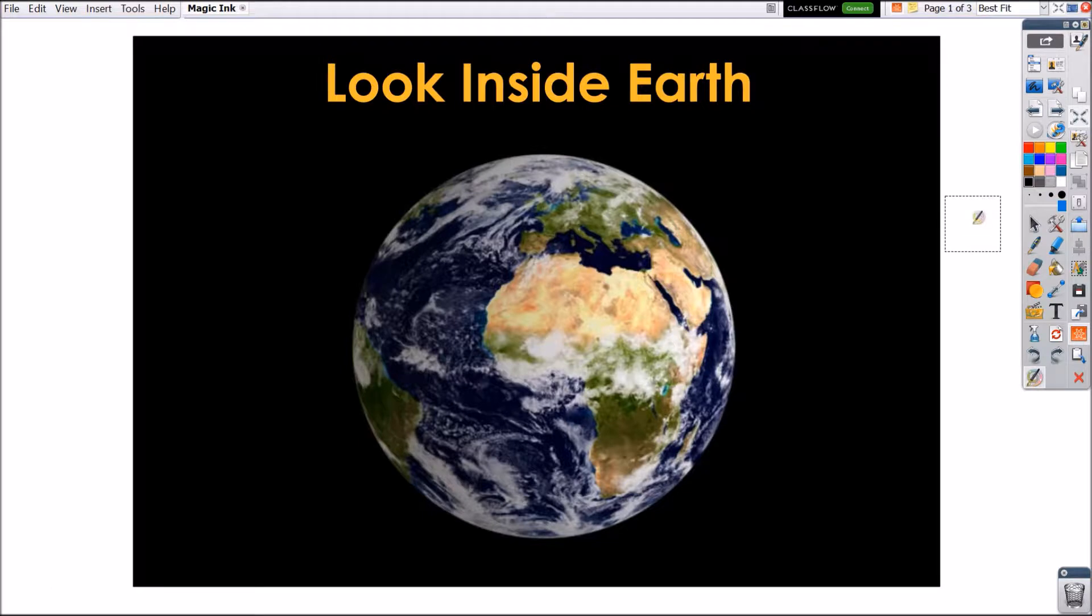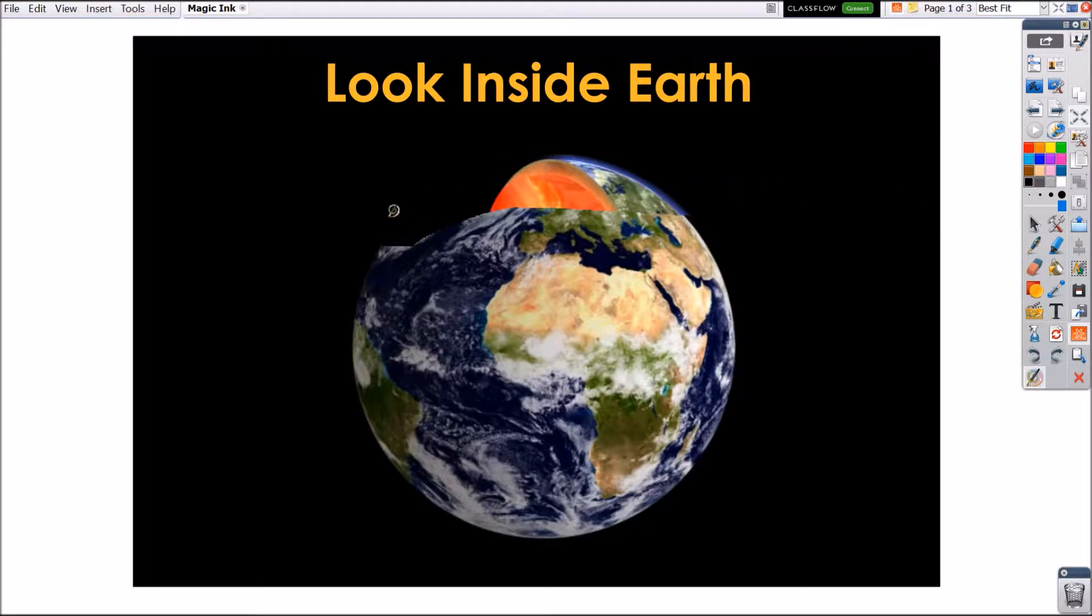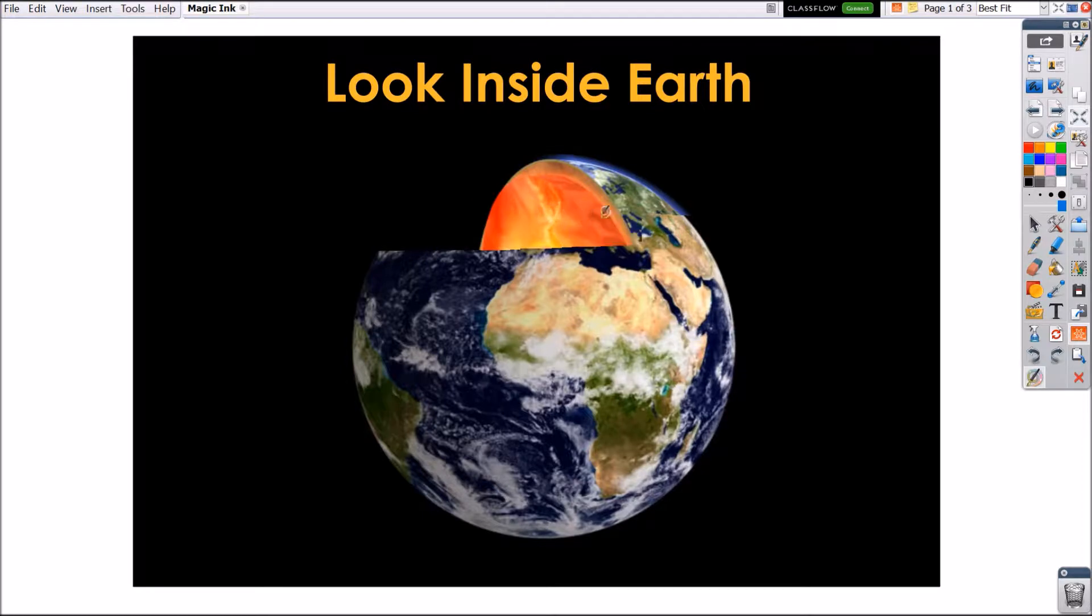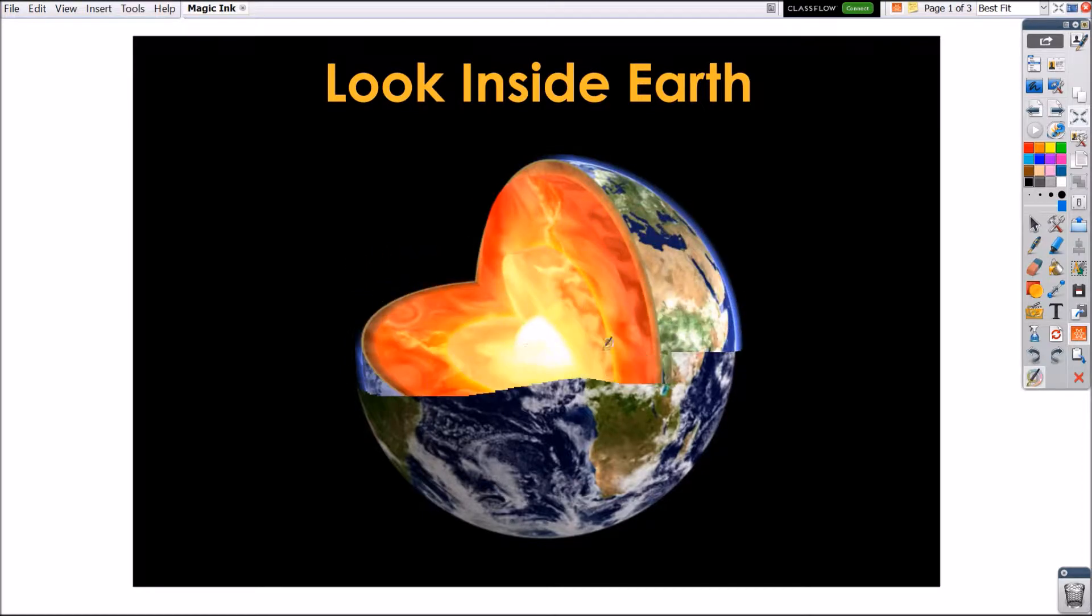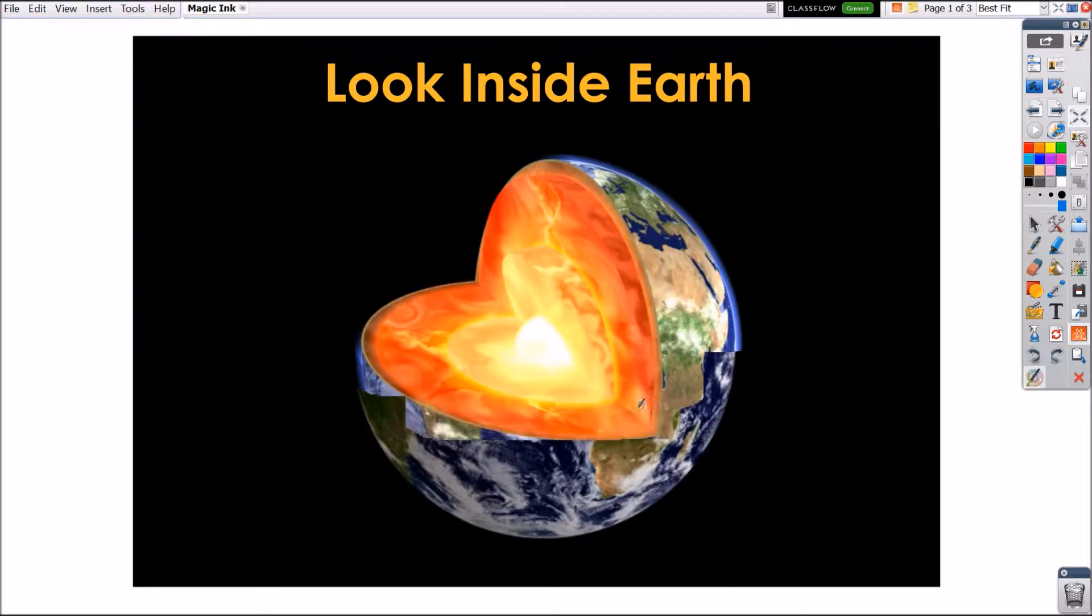One of ActiveInspire users' favorite features is a tool called Magic Ink. Magic Ink allows you to reveal secret images underneath and adds an extra level of excitement and engagement to your lesson.